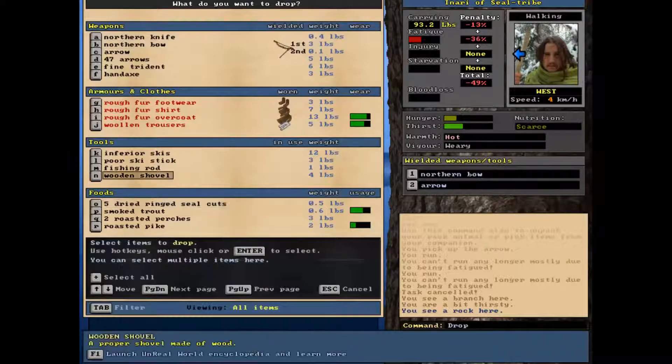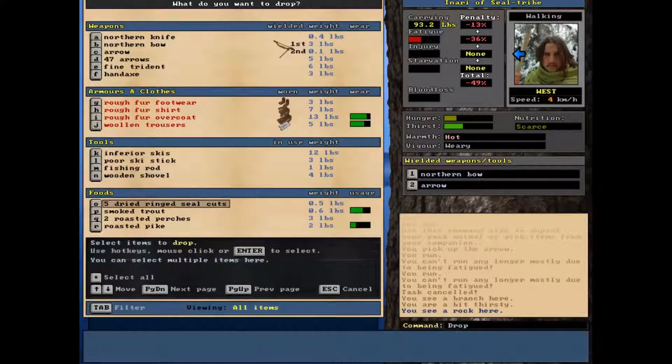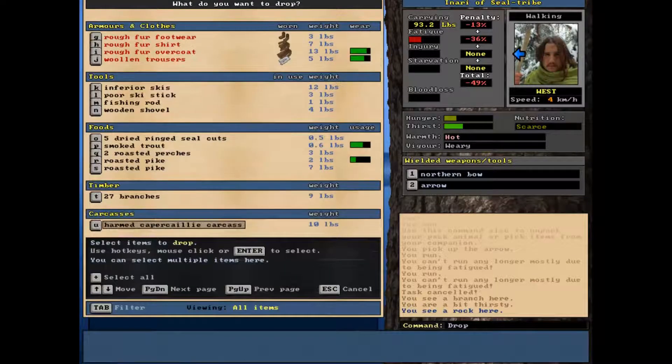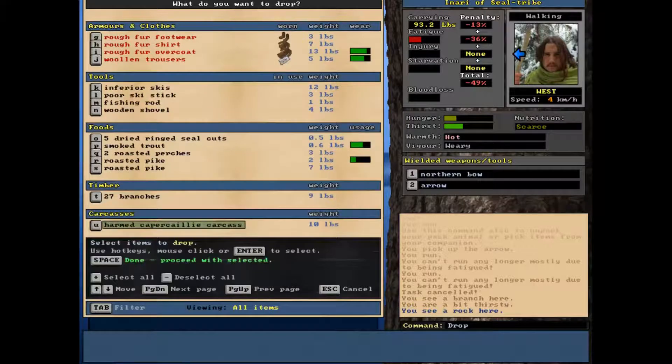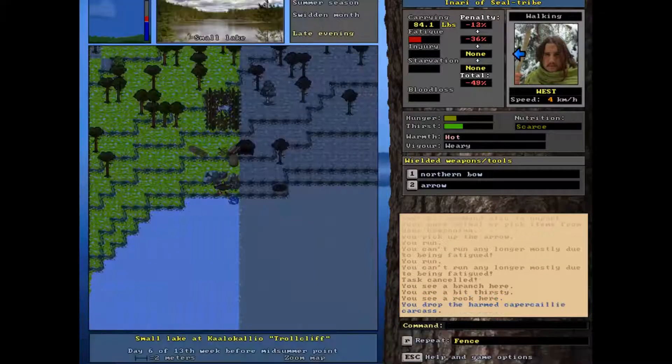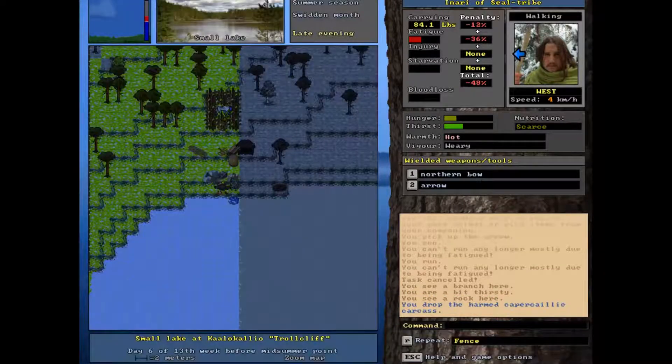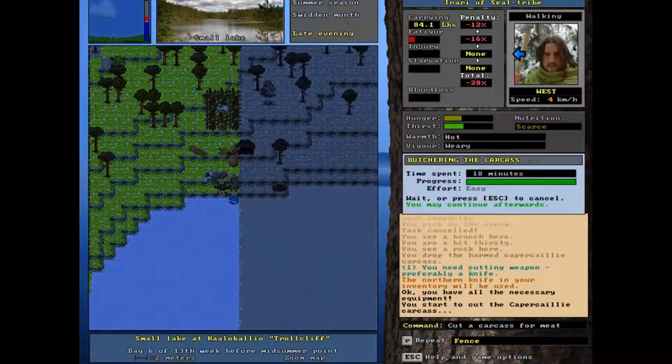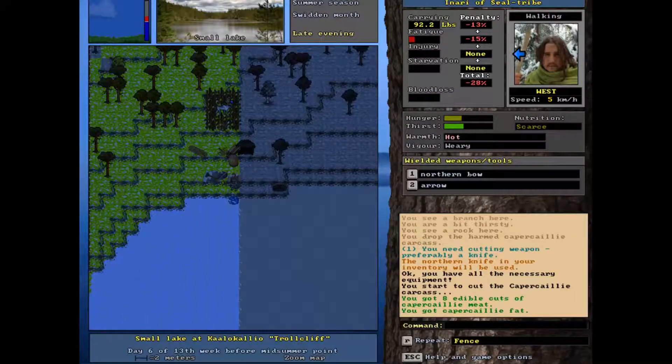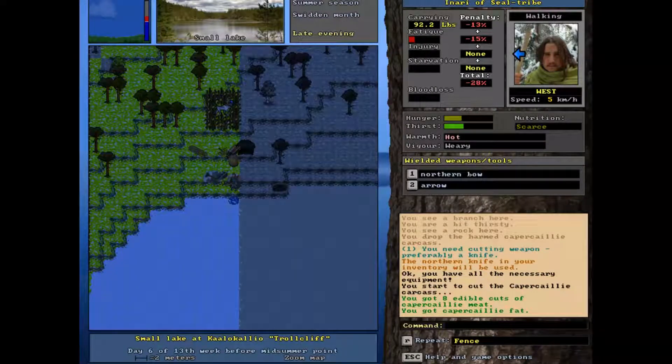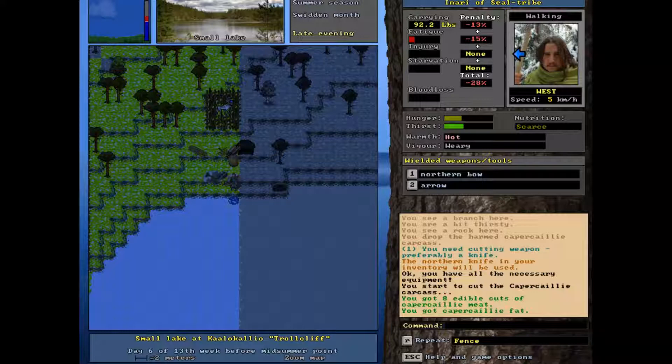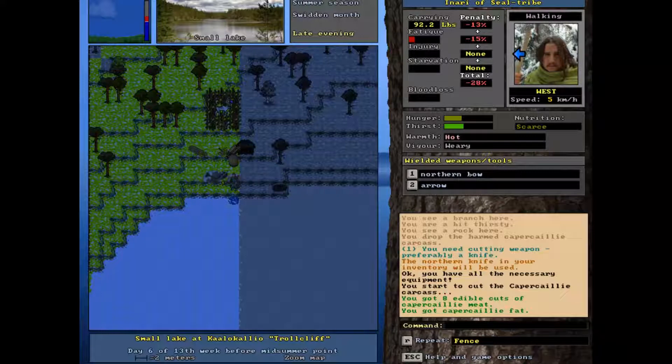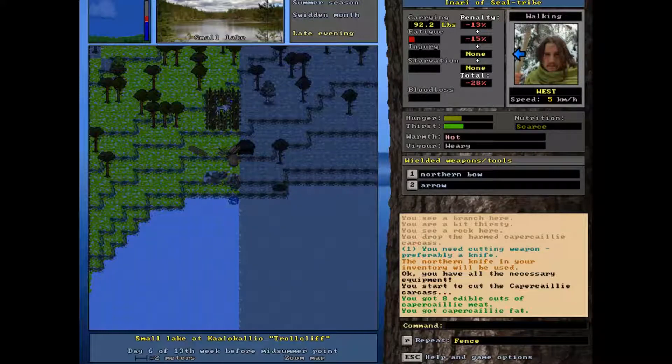Drop you there. And I'm now going to butcher the carcass to my left. Use our knife. And what are we going to get? We're going to get eight cuts of meat and some fat. I forgot to skin the carcass.